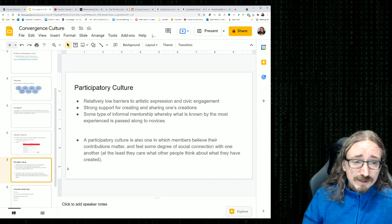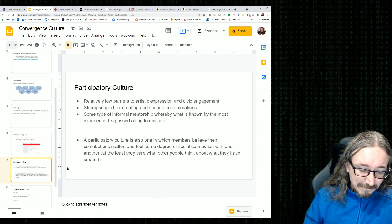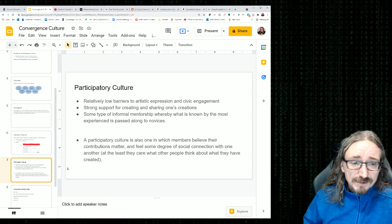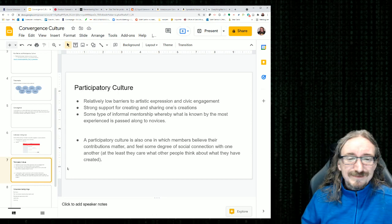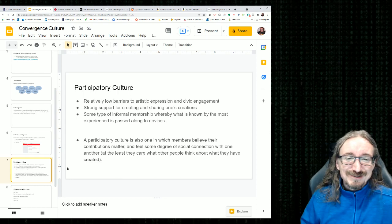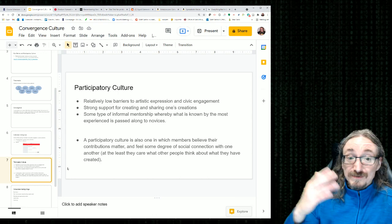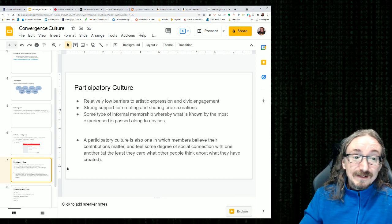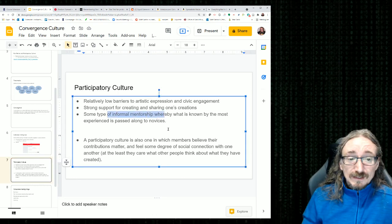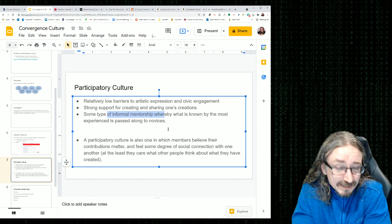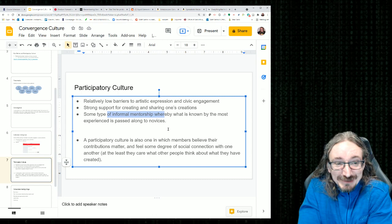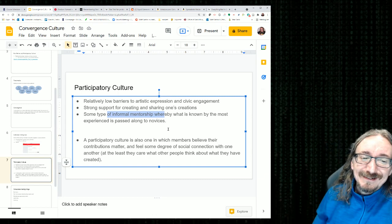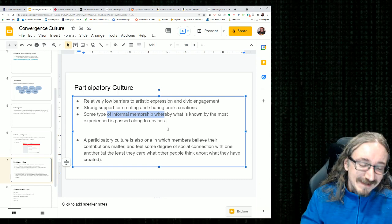A strong support for creating and sharing one's creations. So a good example of this that Jenkins uses is fan fiction. He talks a lot about the Harry Potter phenomenon. He's got pretty good evidence that for these kids, a lot of them are kids. Some are adults too, of course. But they read Harry Potter or some stories they like and they want to write their own stories with those characters. And so they get on these fan fiction sites and they post those stories. It's not too hard technologically speaking. But the more important piece here is the informal mentorship.